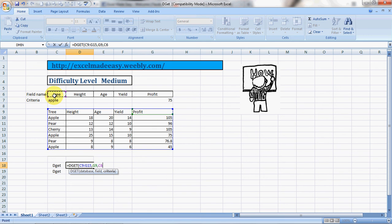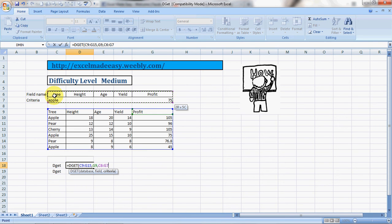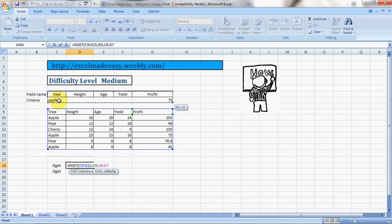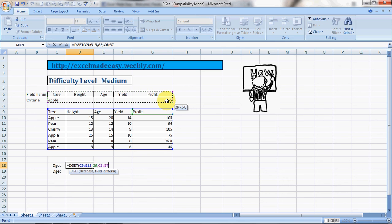When you're doing database functions, you have to ensure that you create a separate criteria dashboard where you mention the complete row of your headers in your database, and then you mention the appropriate qualifier or the condition for your formula. Like I mentioned the condition Apple and the profit 75.